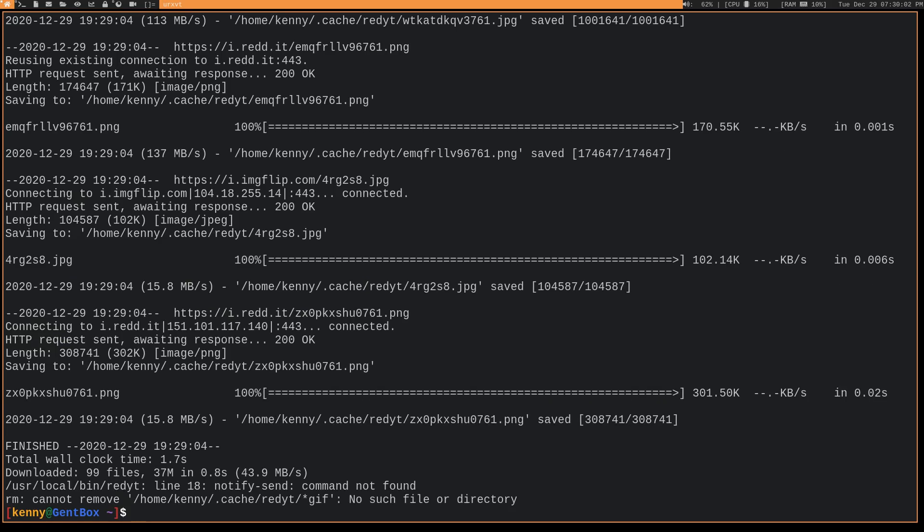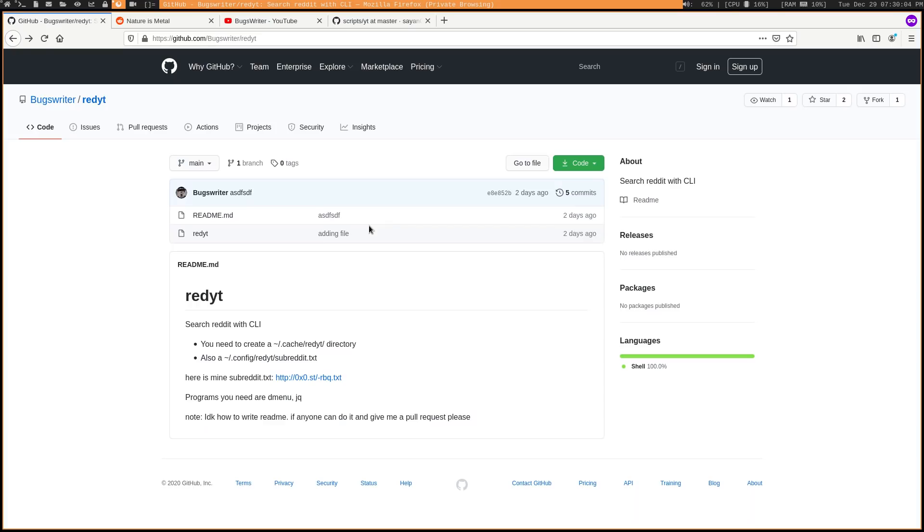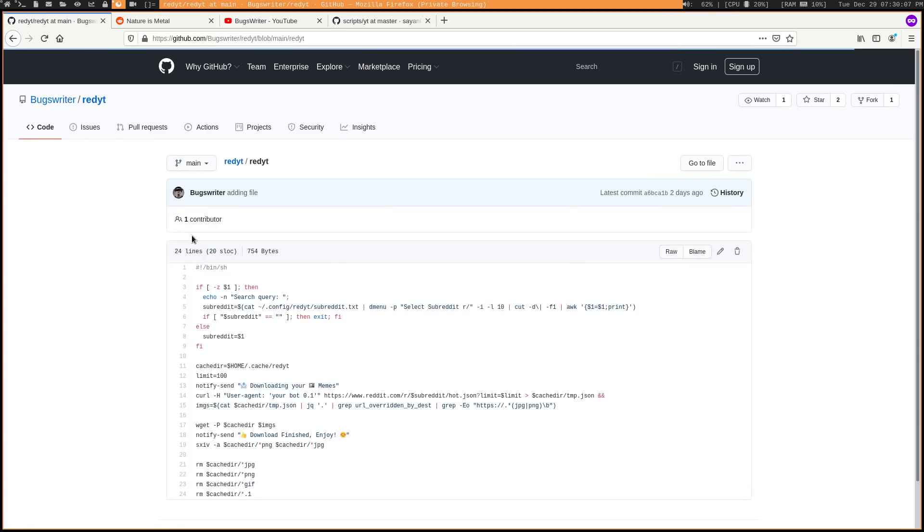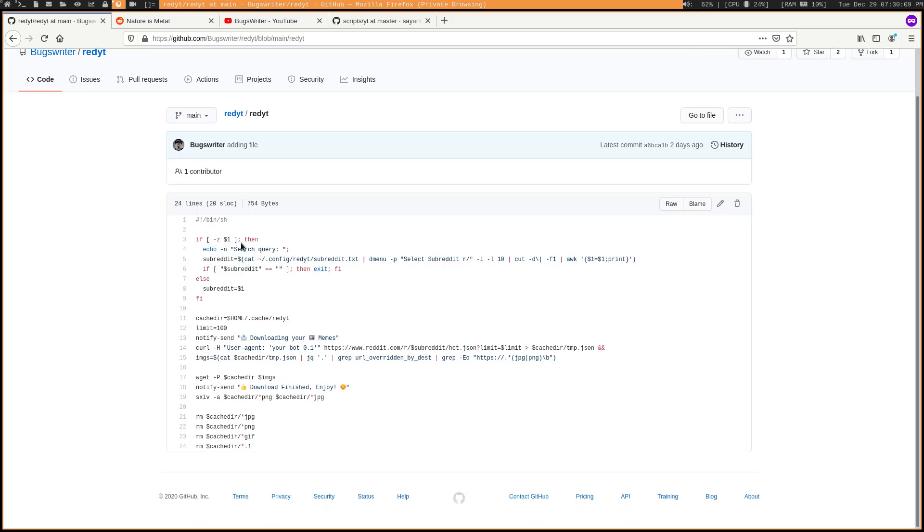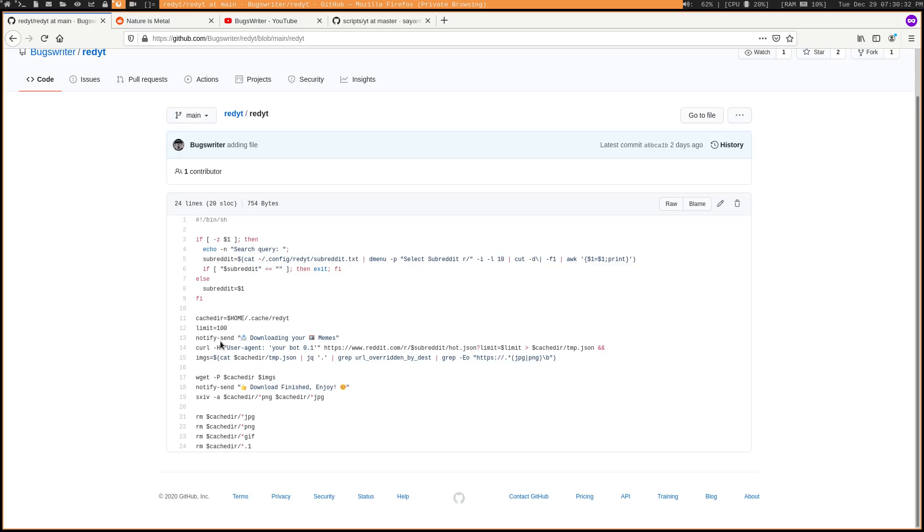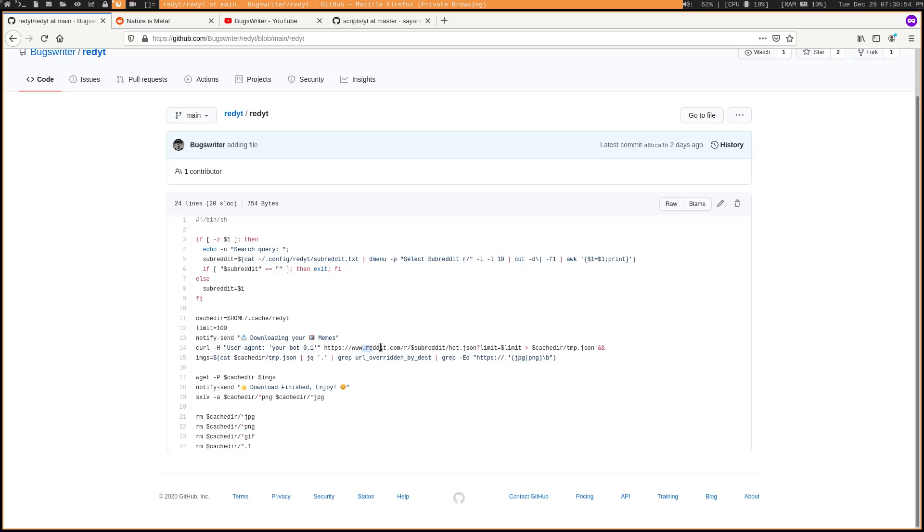And why don't we take a look at how this script actually works because it's pretty tiny. There's not a lot of code behind it. So basically what we've got going on here is this is just setting up dmenu to display that subreddit txt, your list of favorites essentially, and prompt you to enter the name of the subreddit you want to look at. Then we have this cache that's being set up here for however many posts that you want to load into it. And then it's just notify send. So this won't show up if you don't actually have I think it's like xlib notify or something like that on your system.